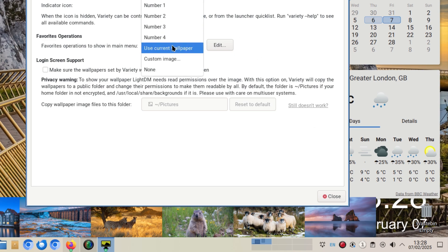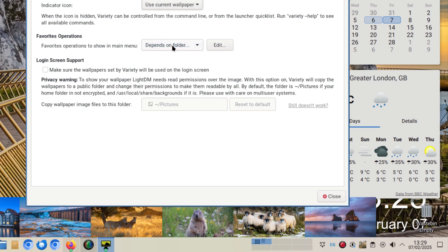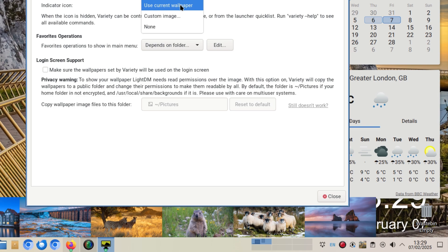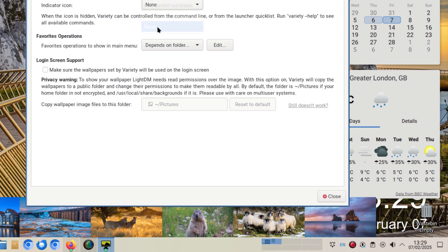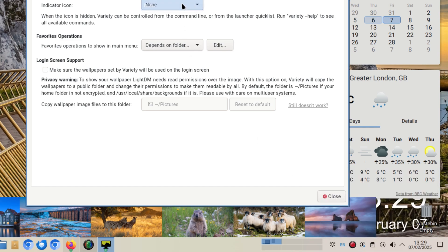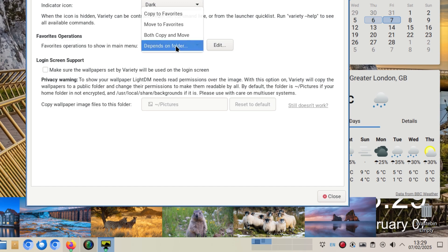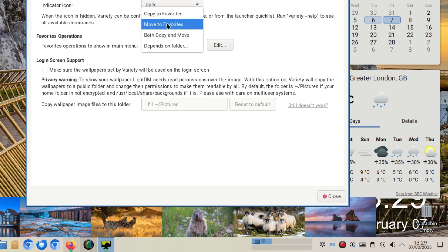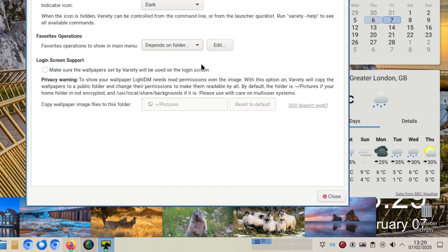You can change - this is pretty neat - you can change the current wallpaper if you want to get a little tiny thumbnail preview. And custom image or none. None I don't want because you don't know if it's running, so we'll change it back to the dark one. Cool, I like that. Your favorite operations - you can copy and move. What we did earlier, it says copy to favorites, you can change what that defaults to.